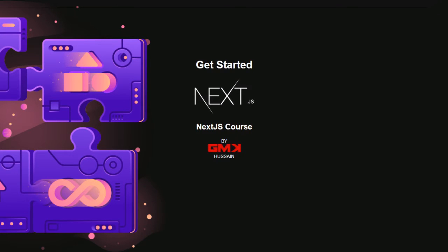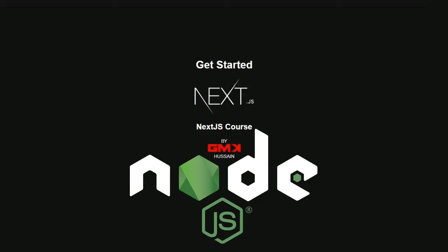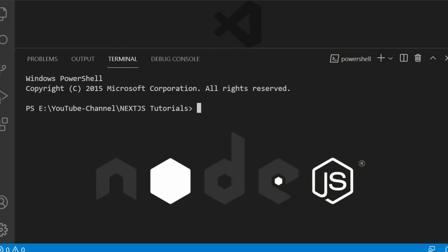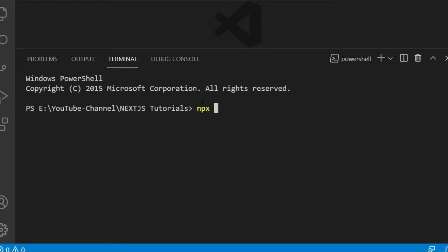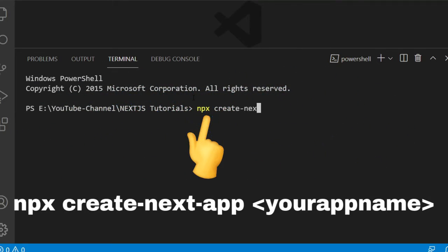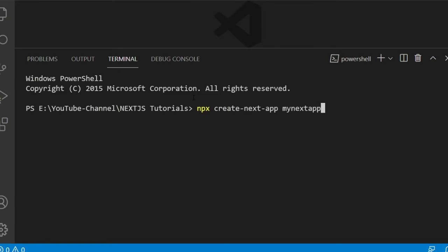Let's get started. Make sure Node.js is installed on your system before we start the Next.js app. Run 'npx create-next-app' and provide your app name — my next app. You can also use TypeScript, but it's optional.